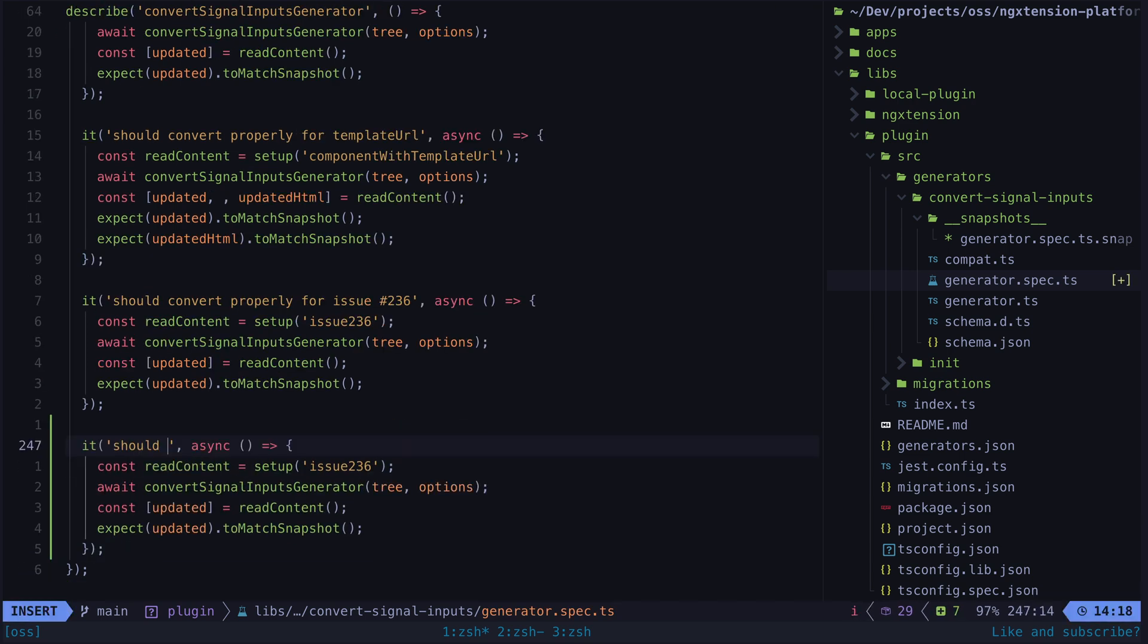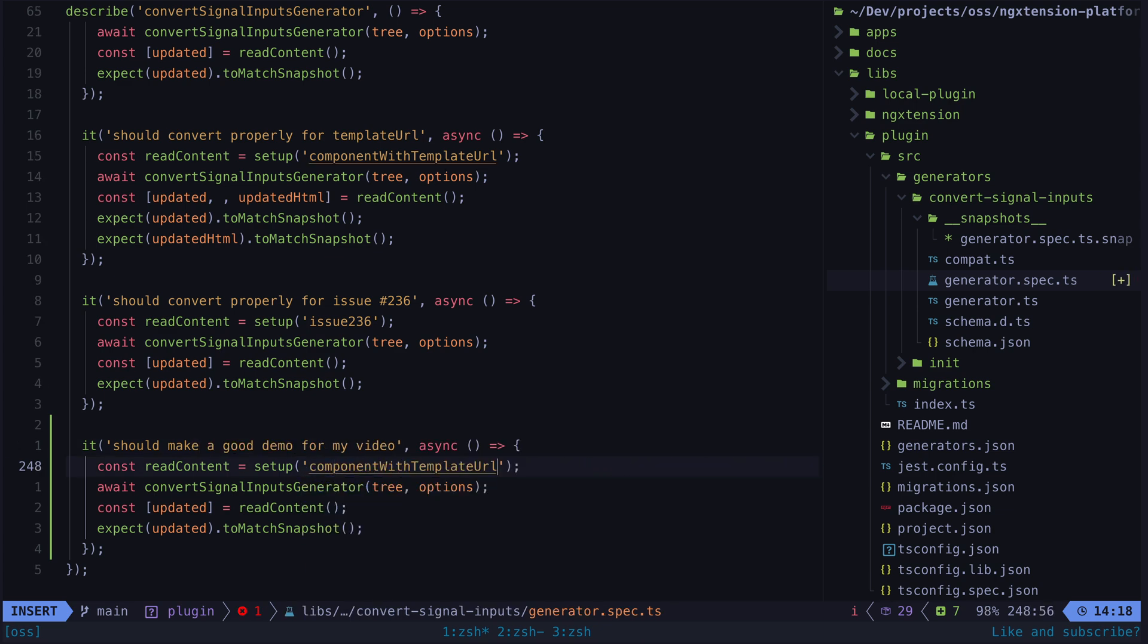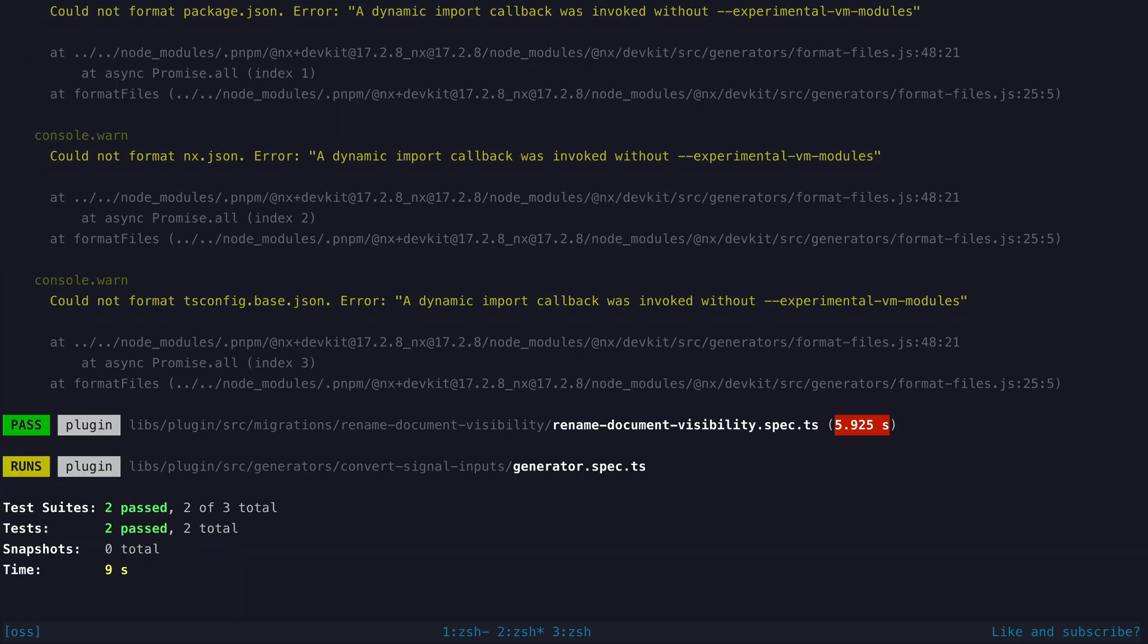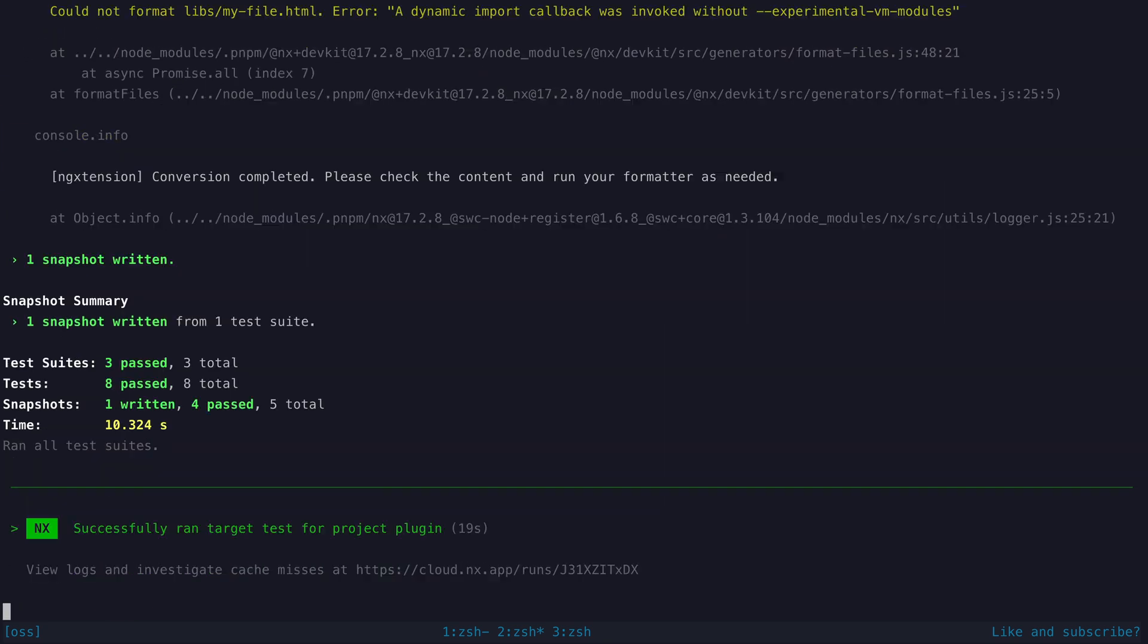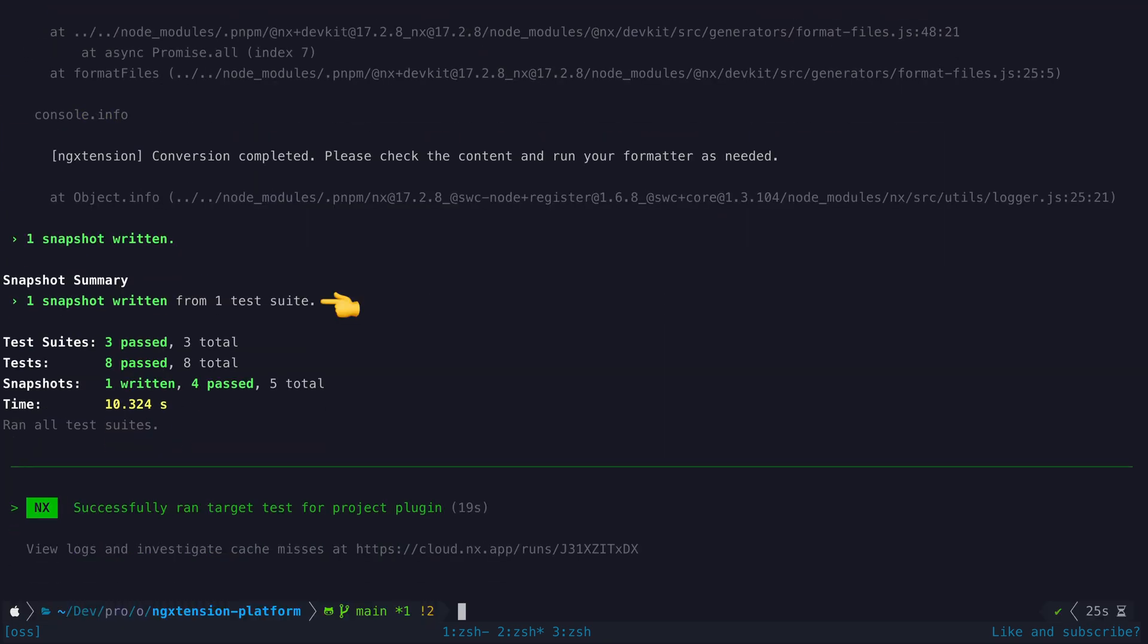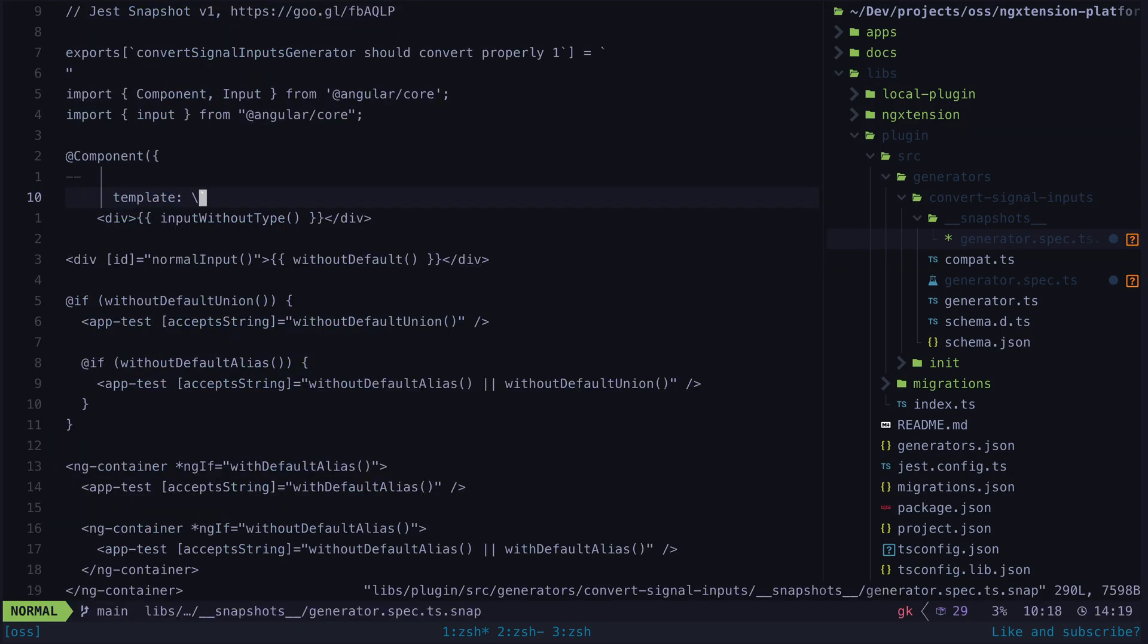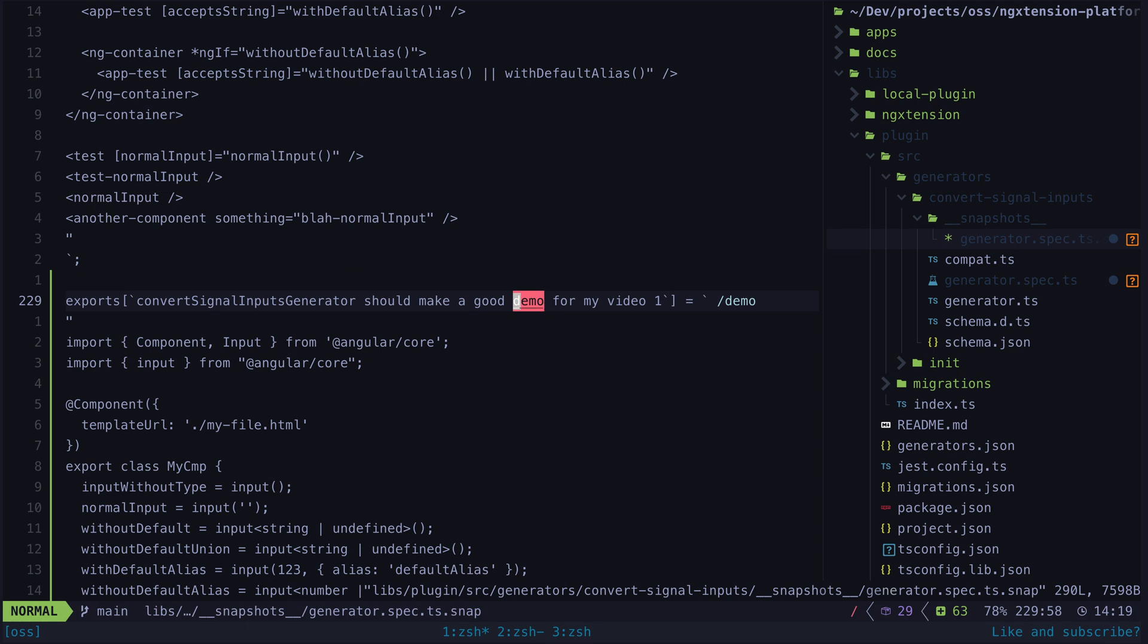The trick is that if you create a new test and you use this to match snapshot matcher, the first time the test runs it will take the output of the test and create the snapshot file for it. So the first time you run the test it will always pass and then that output is what will be expected for future test runs.